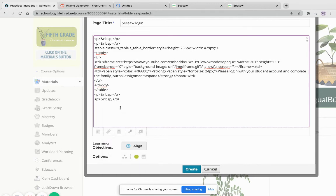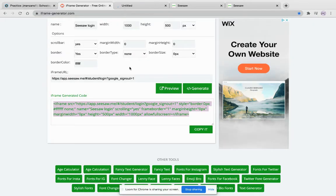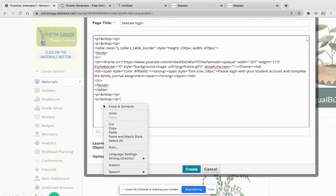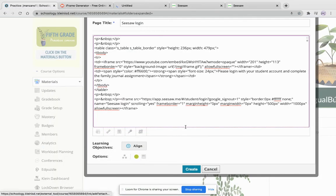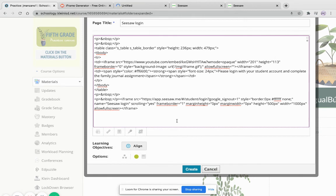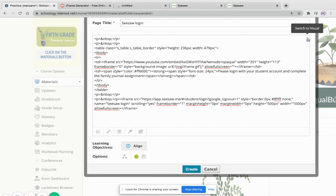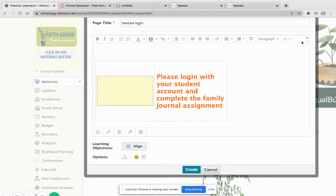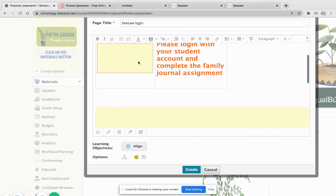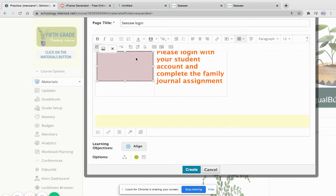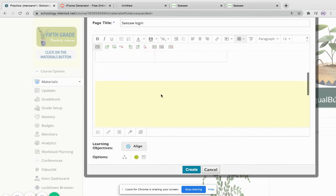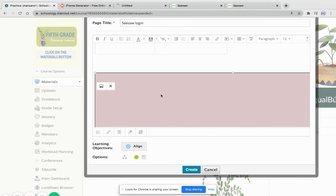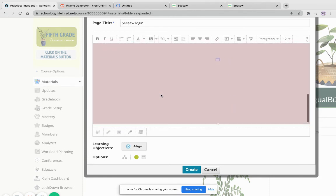And once I'm done, oh sorry, copy and paste. So there's my new code. I'm going to go back and see if it worked. Now the way you'll know it worked is because you see a big yellow block. This is for your YouTube video and here is your Seesaw login page.